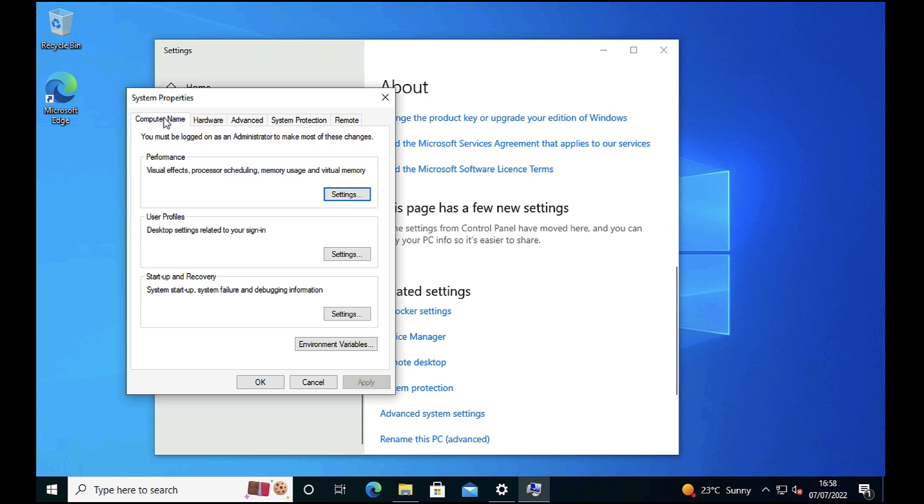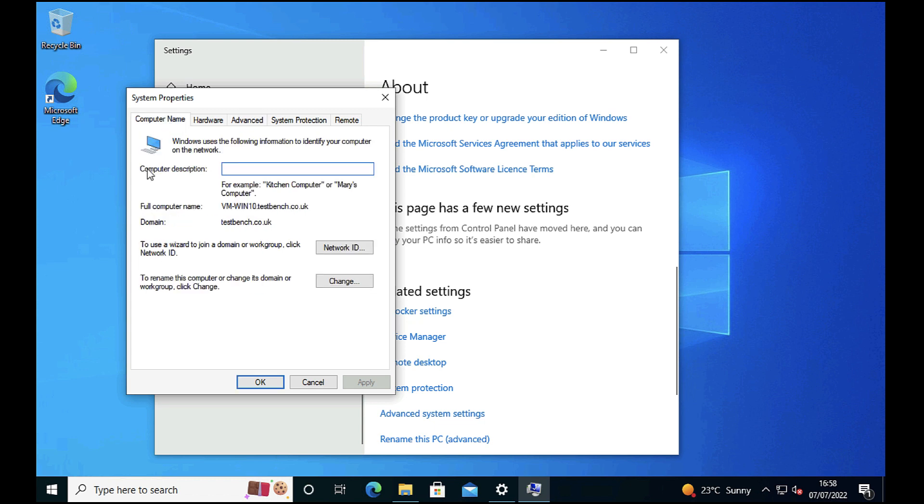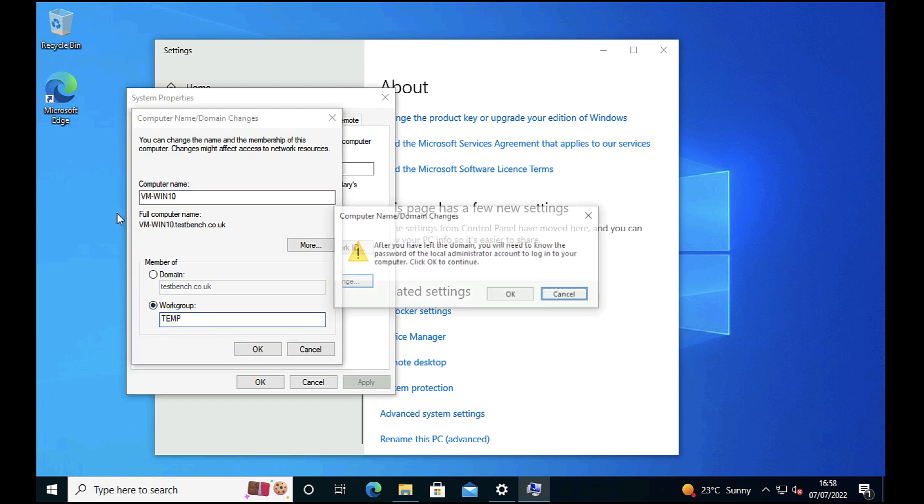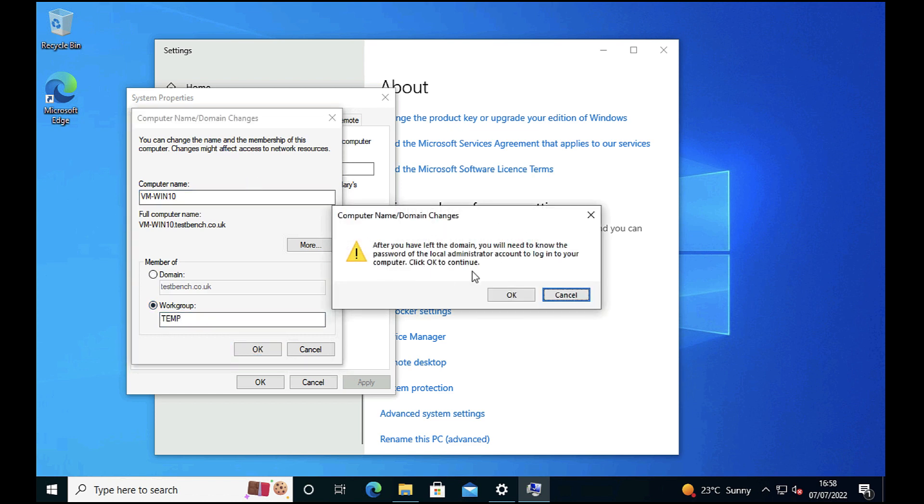Click Computer Name, and what we're going to do is go to Change and we're going to leave the domain. I'm just going to put this PC into a temporary workgroup called Temp. Click OK.